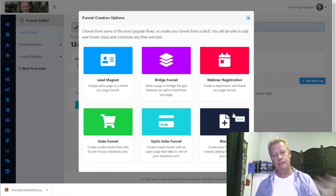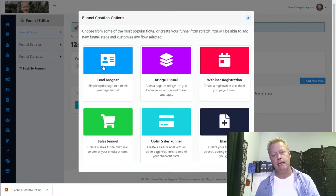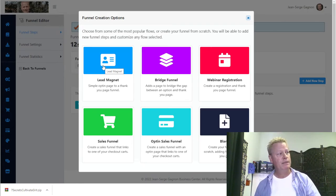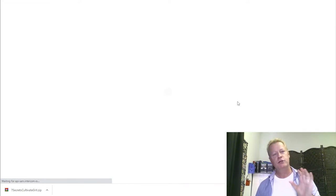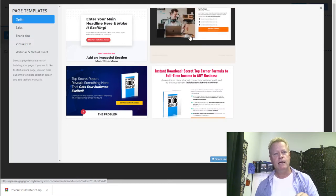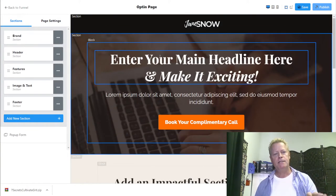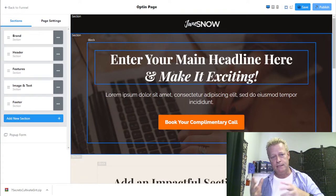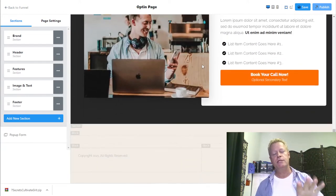I'll choose 'Lead Magnet' as the option — it builds two default pages. I'll go edit the page, choose a simple default template, and use that. Now I have this page. I'm not going to go through all the content creation necessarily, but I want to show you the creation of the funnel. Every editor is different, but this is the Business Center one.